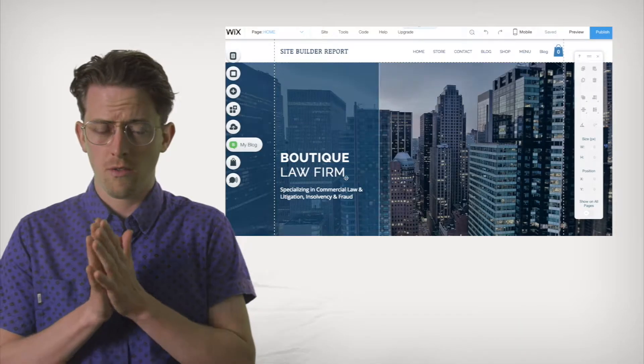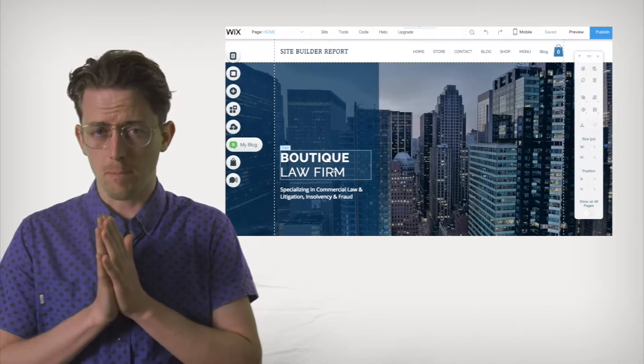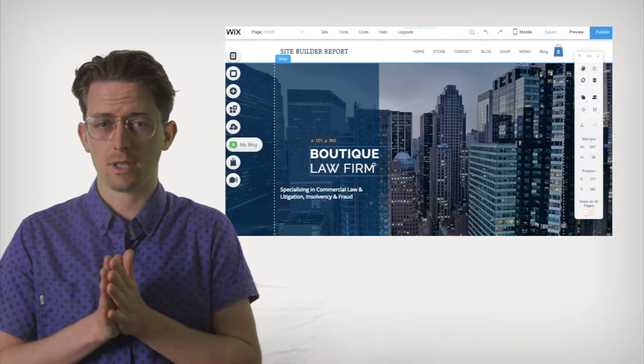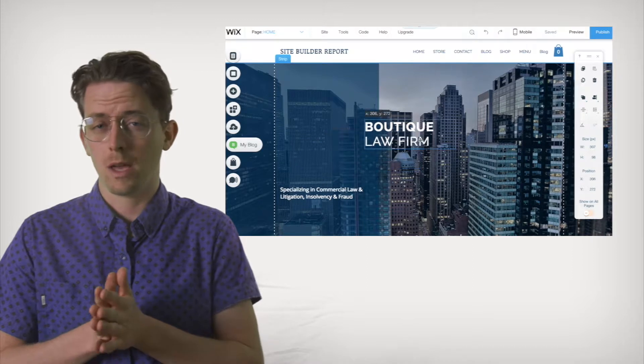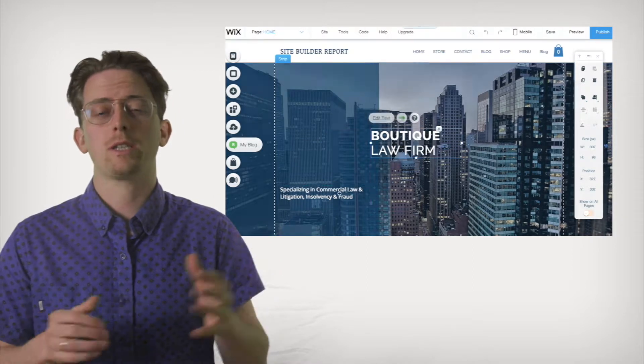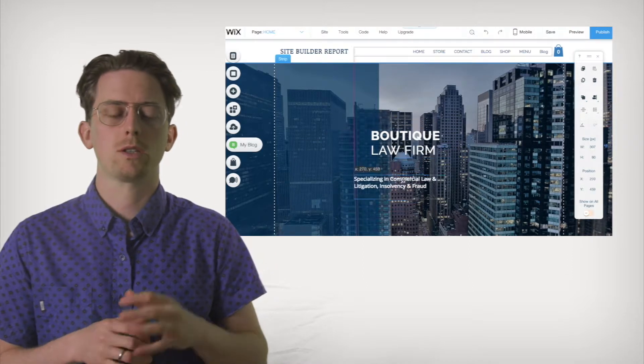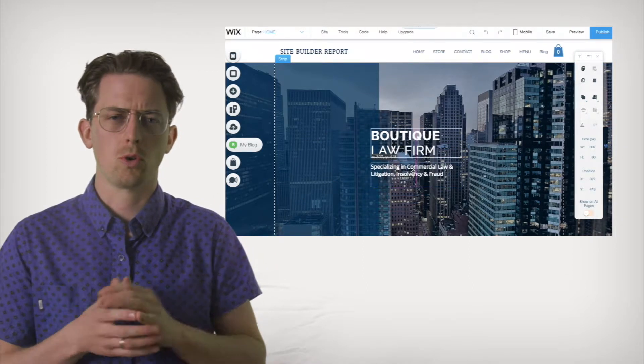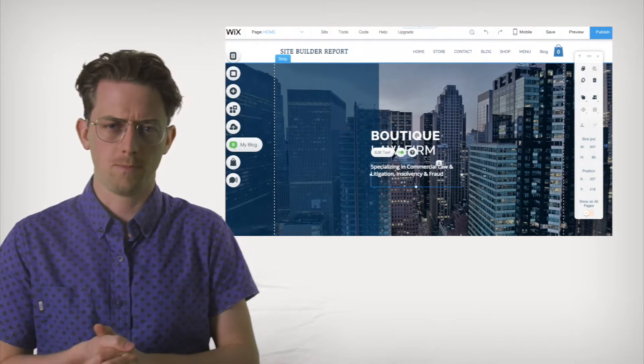Here's the thing: blank canvas editors sound good in theory, but in practice they can get complex and disorganized. Fortunately, Wix is the best blank canvas editor I've seen. I recommend Wix to anyone who wants detailed control over their website.